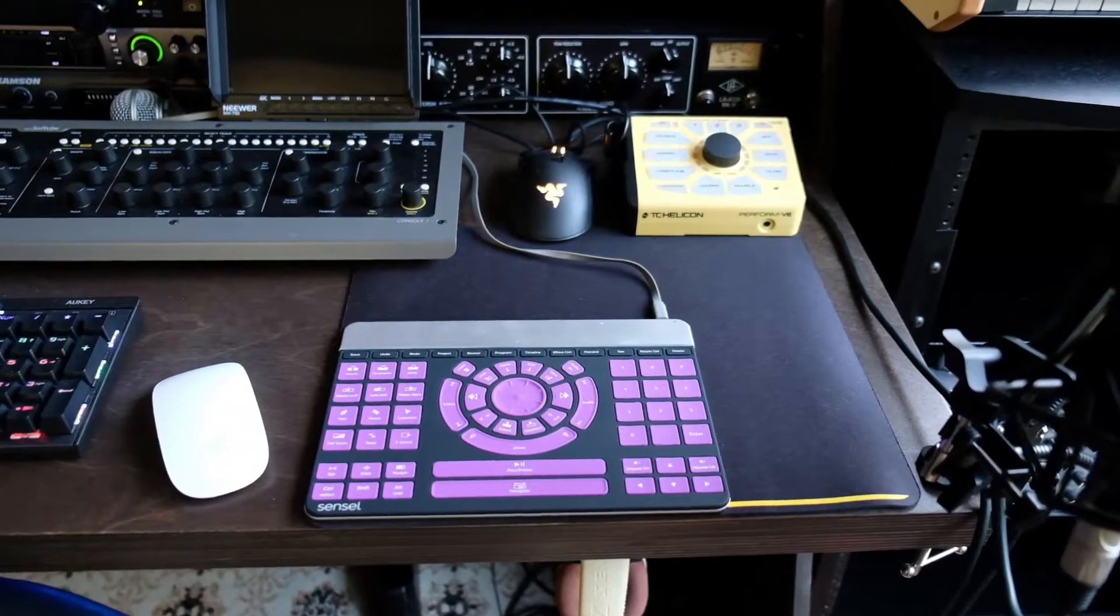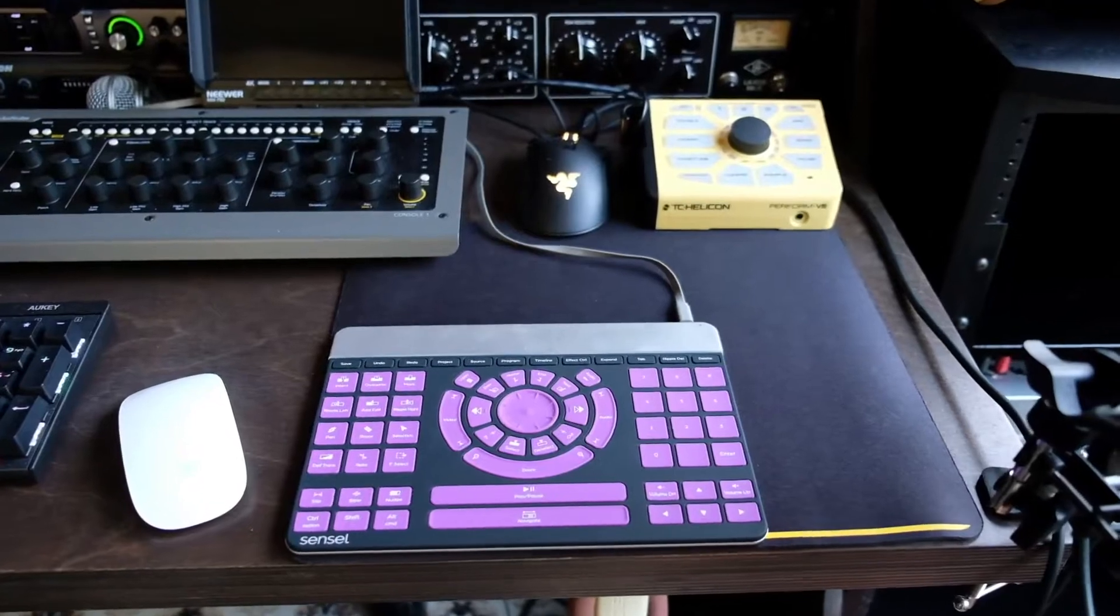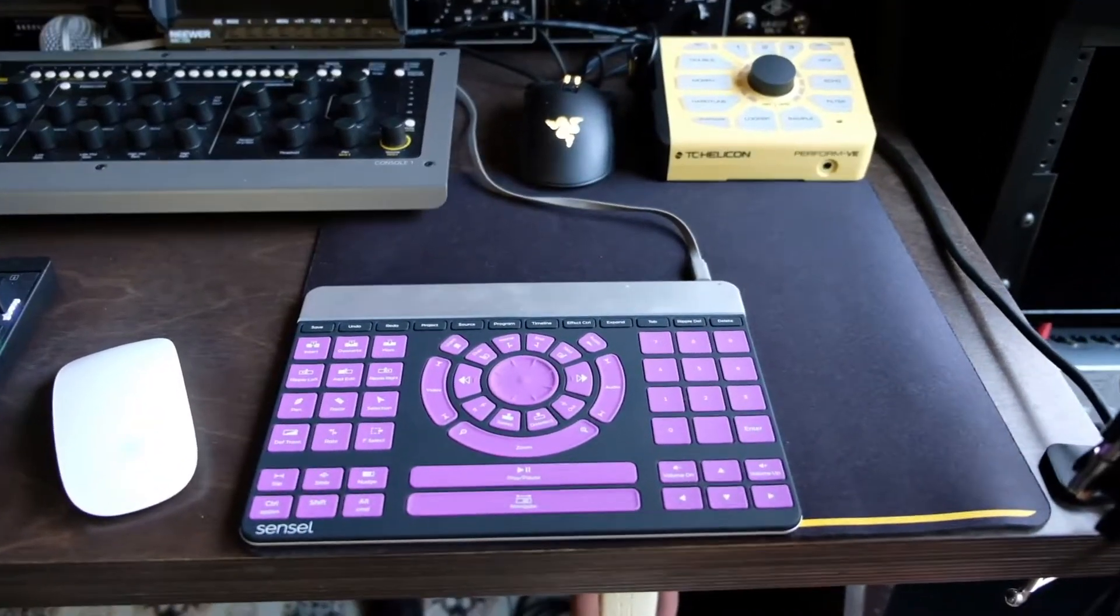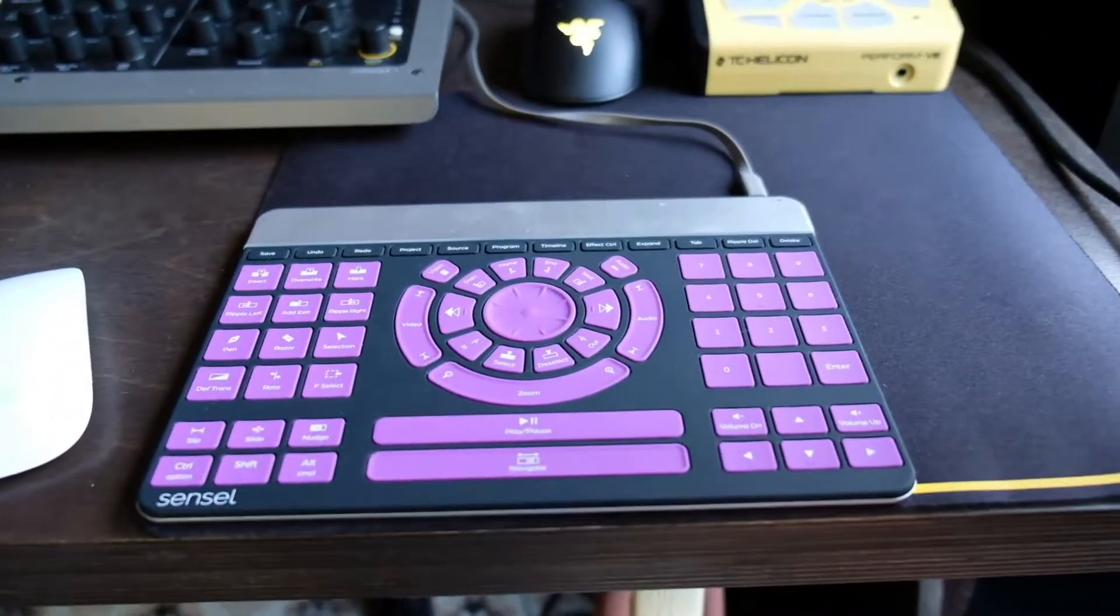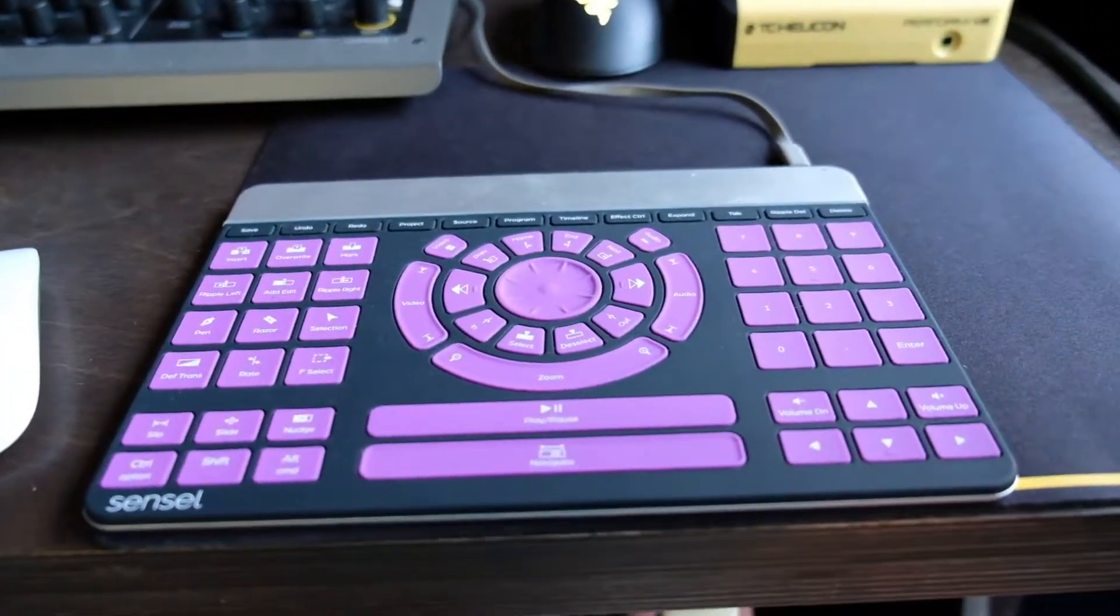Now the Sensile Morph is a very amazing, very portable, pressure sensitive touch controller and it can basically be whatever you want it to be depending on if you have these different skins.